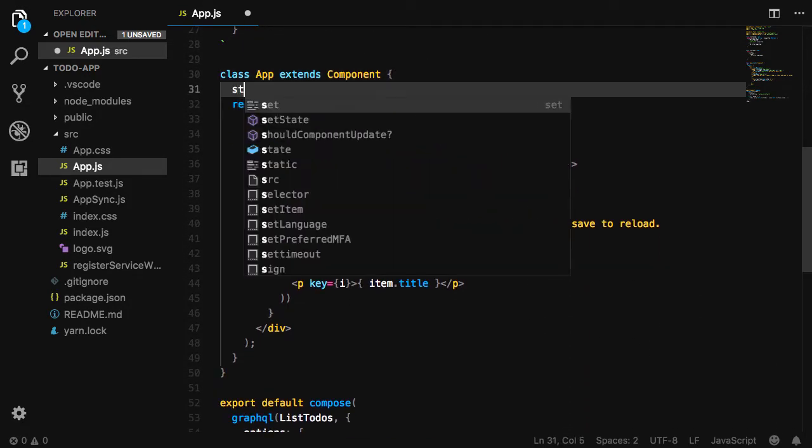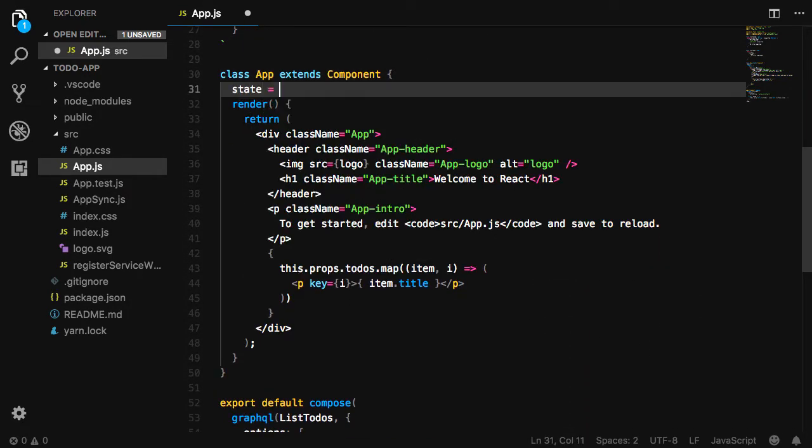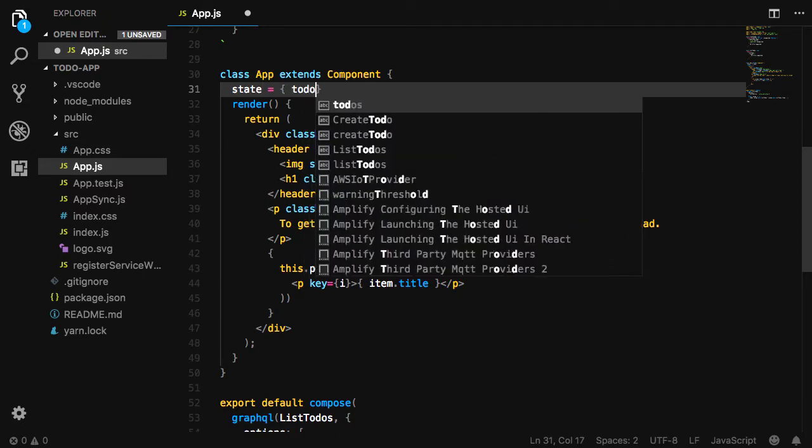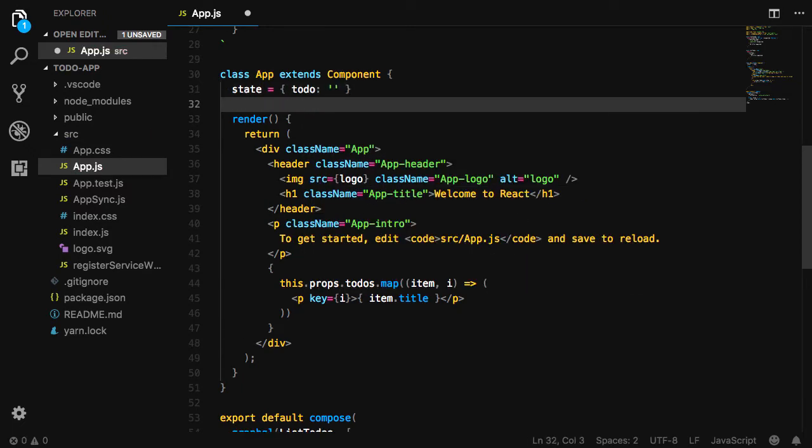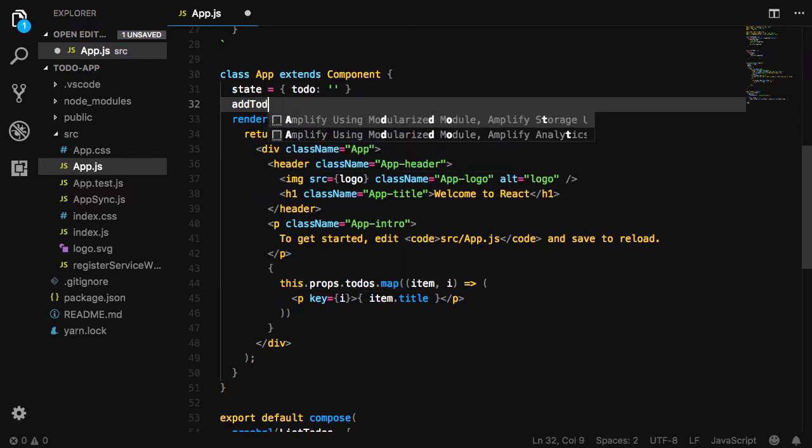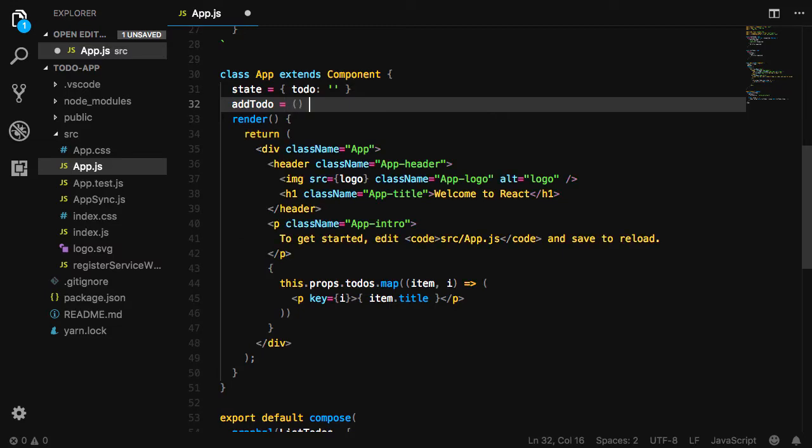Next, in our class, we'll go ahead and create some initial state, setting a to-do value as an empty string. We'll also add an add-to-do class method.